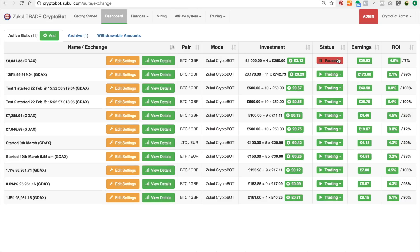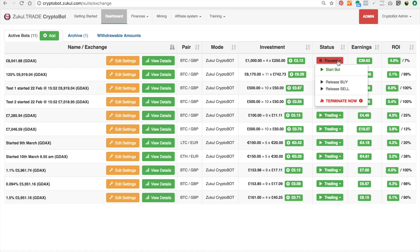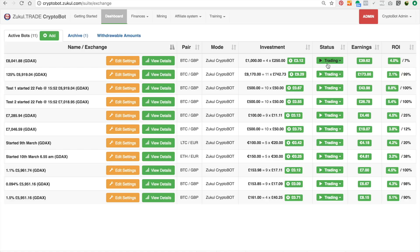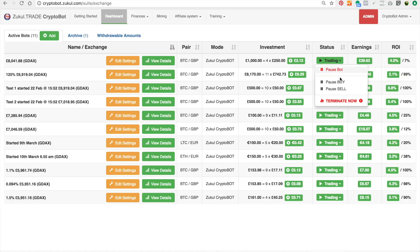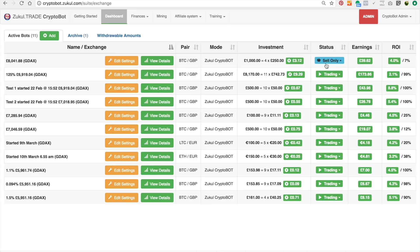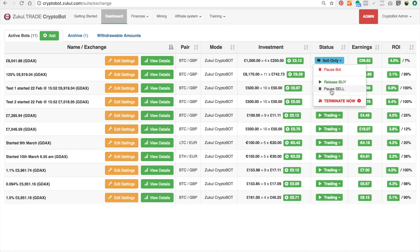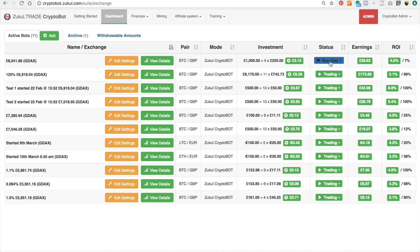As you can see my bot is paused. If I click start, the bot is now trading. I can pause the buys and as you can see it says sell only. I can pause the sales and it says buy only. So I've set it back to sell only.